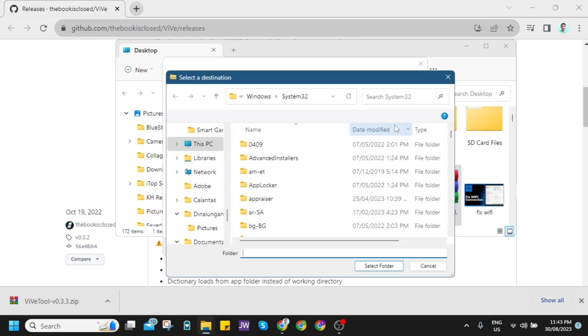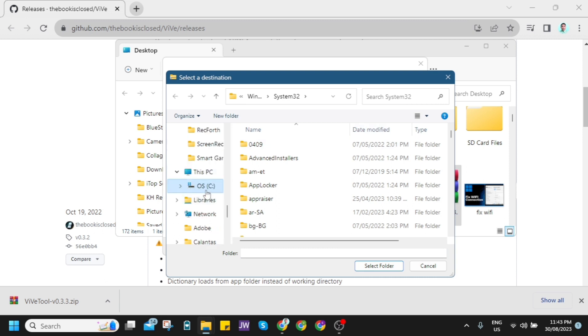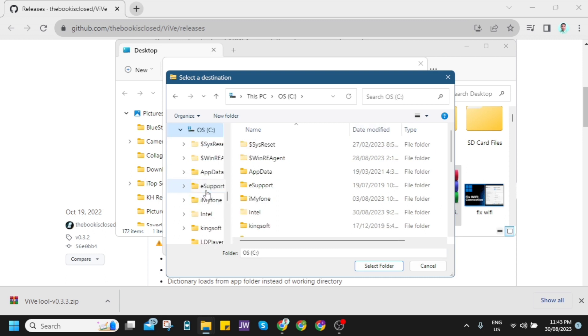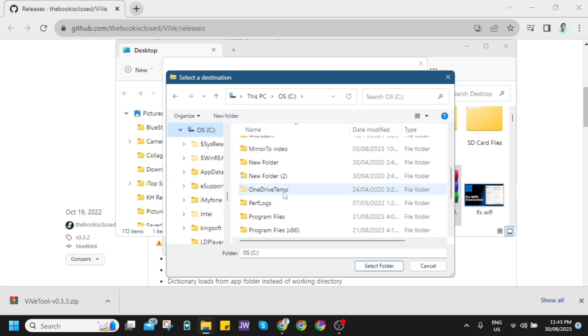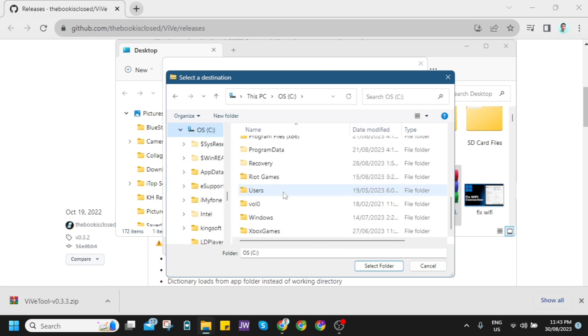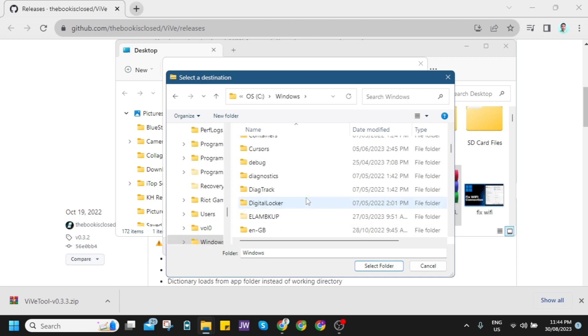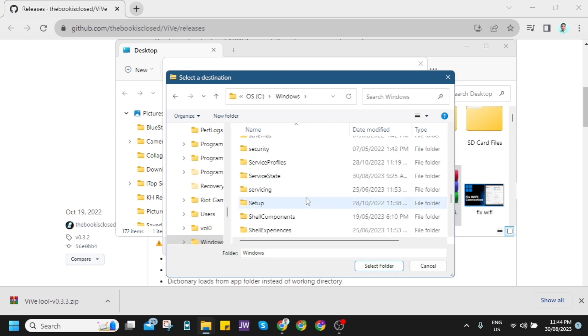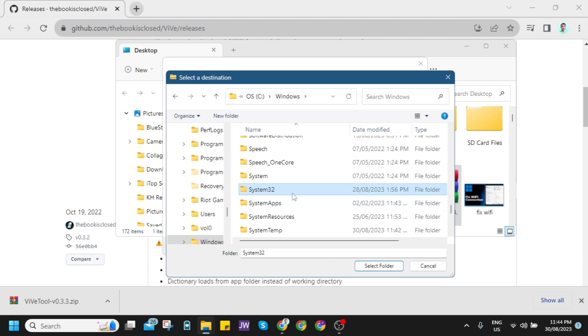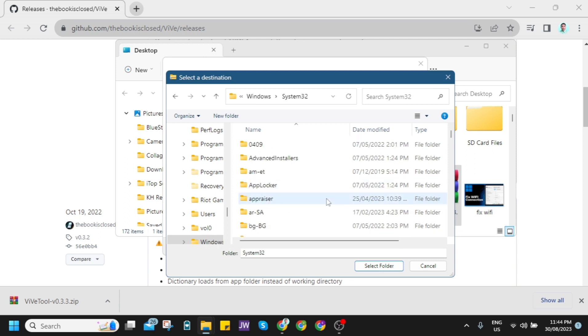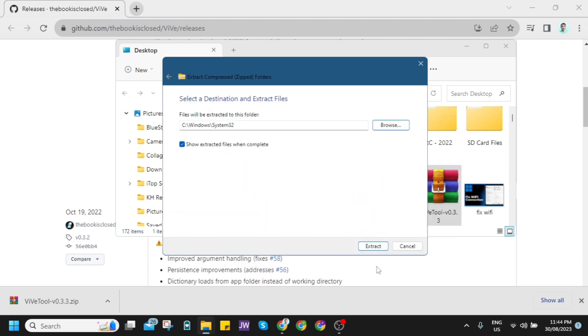So let's click on this PC, then this drive C, and then find the Windows folder and go to system32. Now, once you find this one, click on select folder. Once you're done, click on extract.